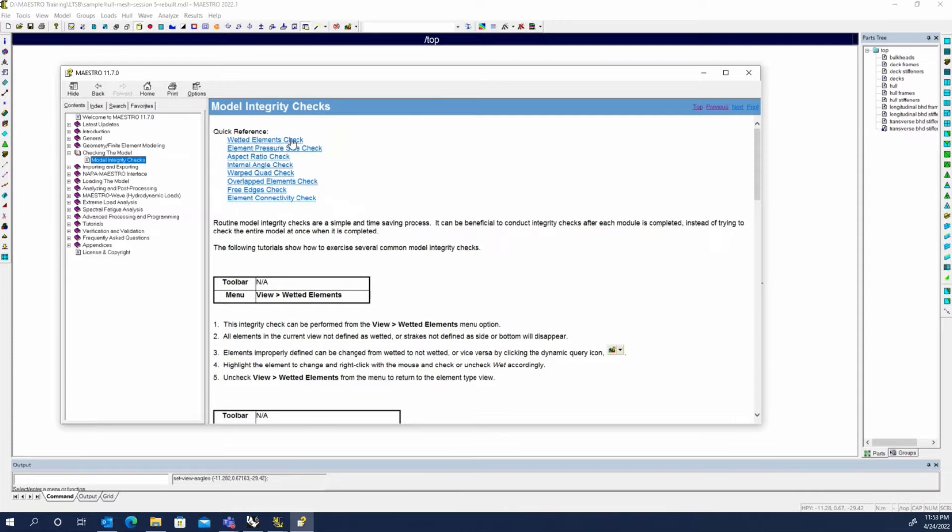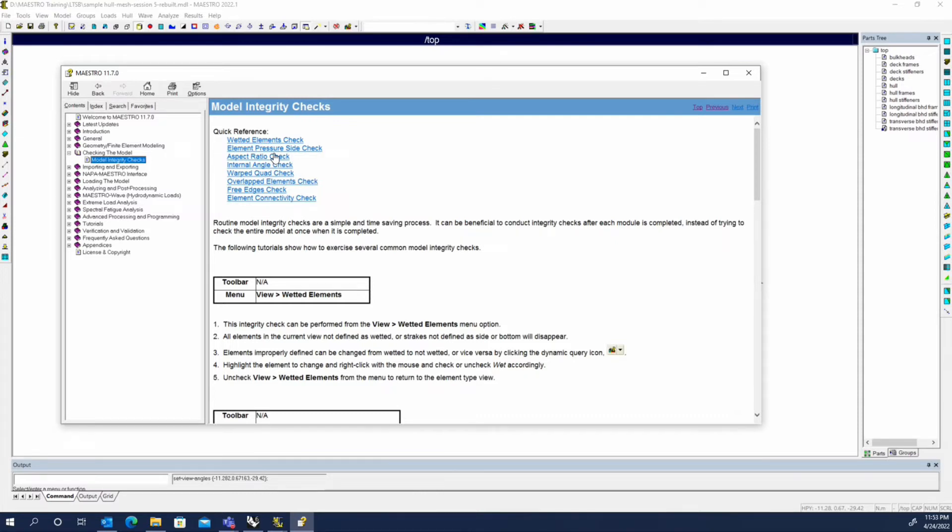Are the wetted elements check, the pressure side check, and the pressure side will become very apparent as soon as you go to balance the model. If you have the hydrostatic pressure on the wrong side of the elements or you don't have the right wetted elements selected, then there's a good chance when you do your hydrostatic balance, it's going to look very odd or the ship won't balance.